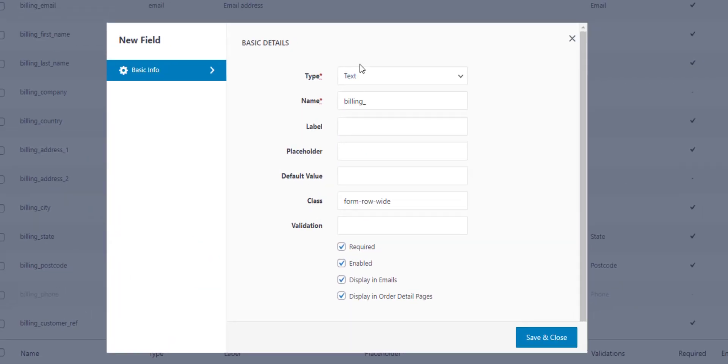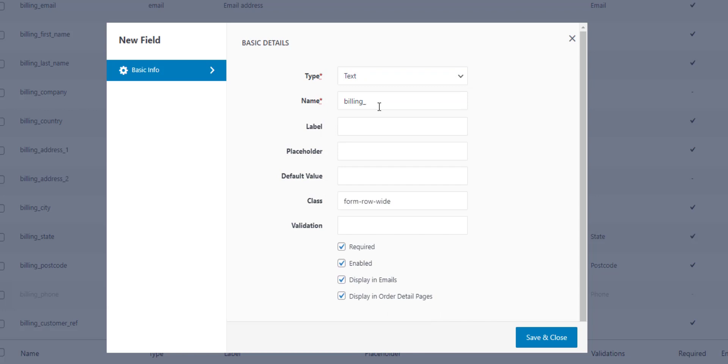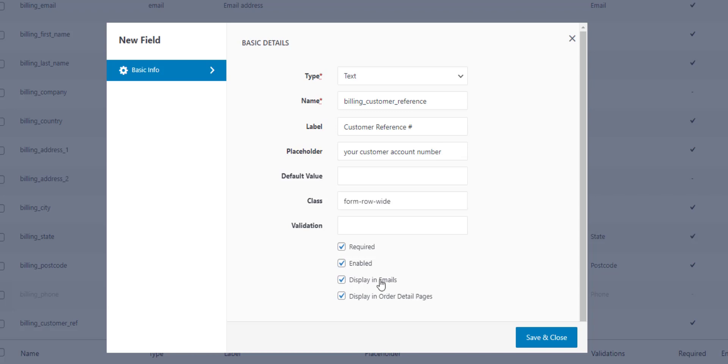We can set the type—there's various types: text areas, numbers, the usual suspects. Let's call it billing_customer_reference and give it a label that will appear here on the checkout. We can set it to be required, enabled, display in the emails that WooCommerce sends out, and display on the order details page—that's the thank you page. So let's save that.